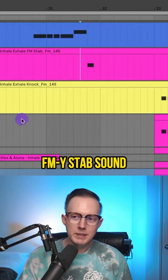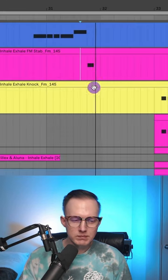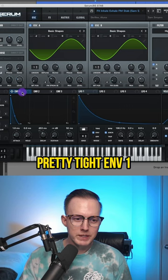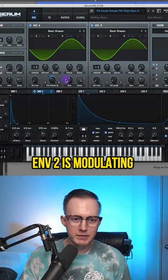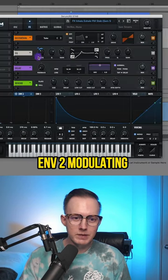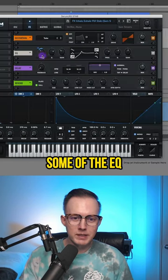Then there's like this FM-y stab sound. Pretty tight Envelope 1. Envelope 2 is modulating the FM. And then I've also got Envelope 2 modulating some of the EQ.